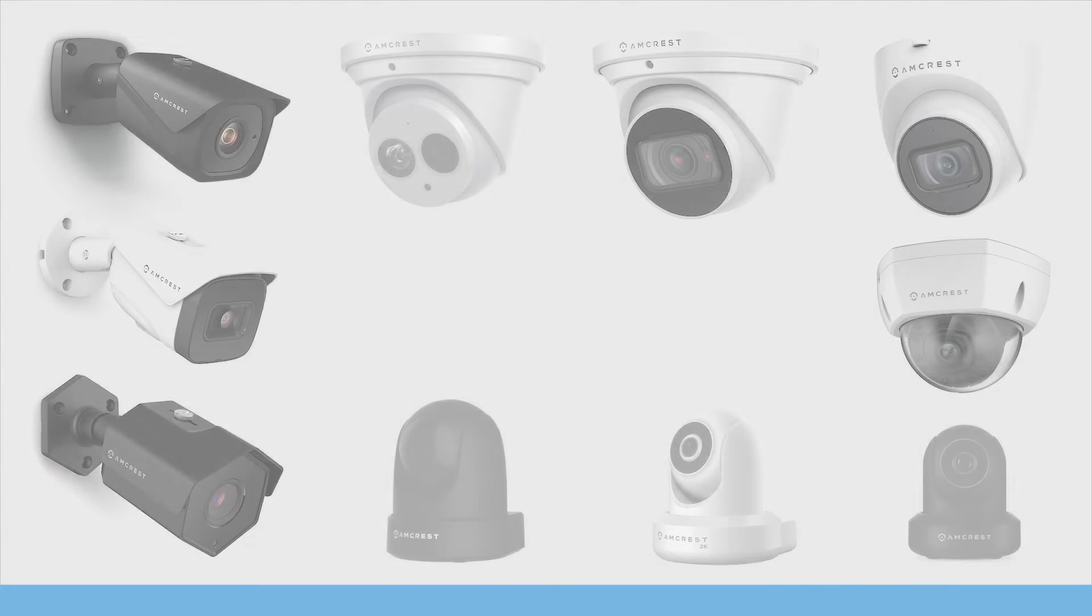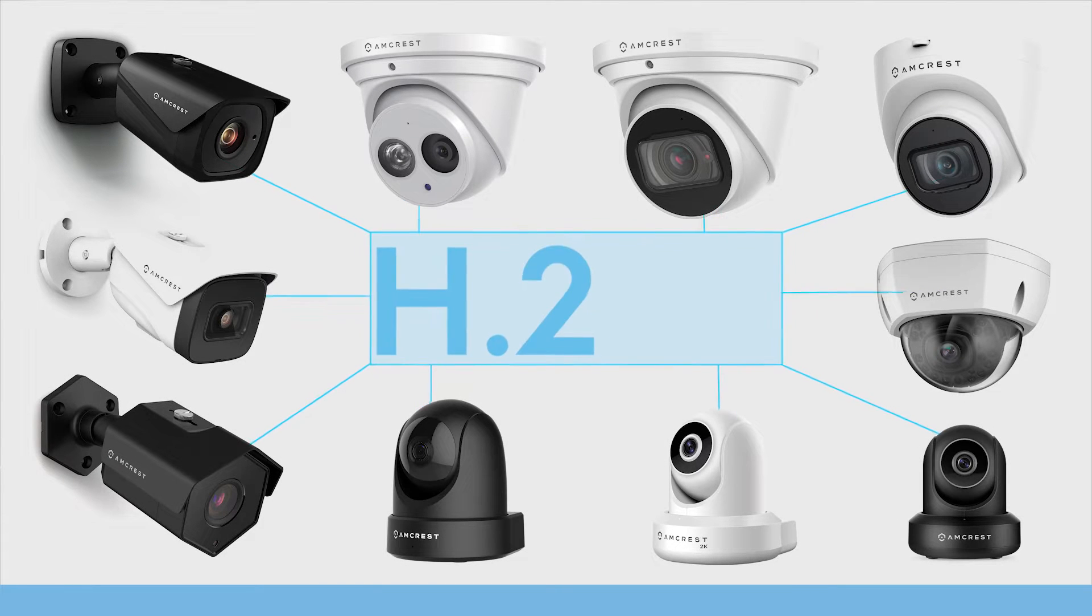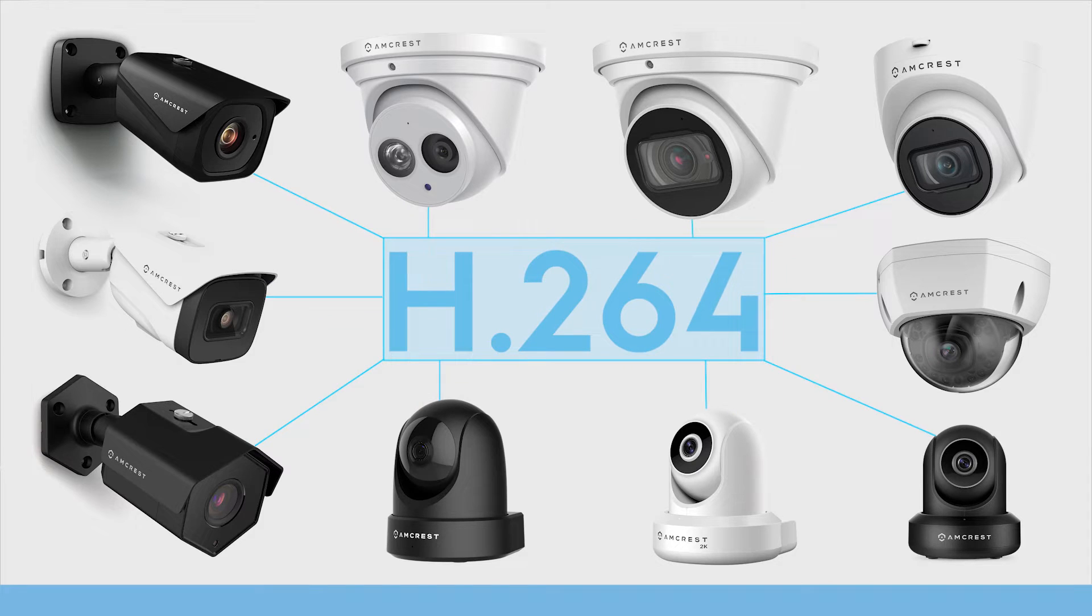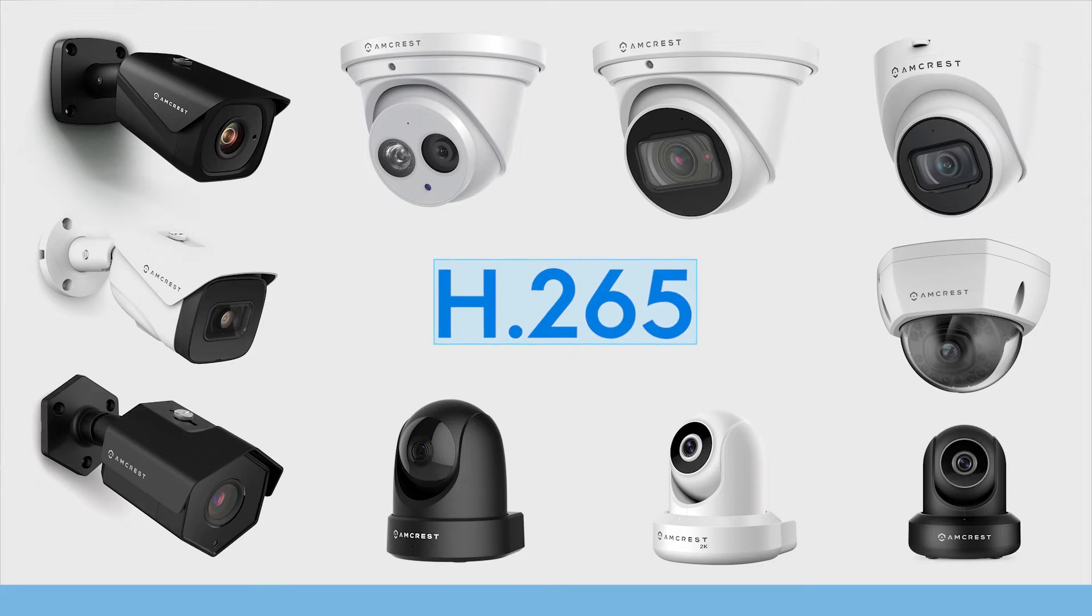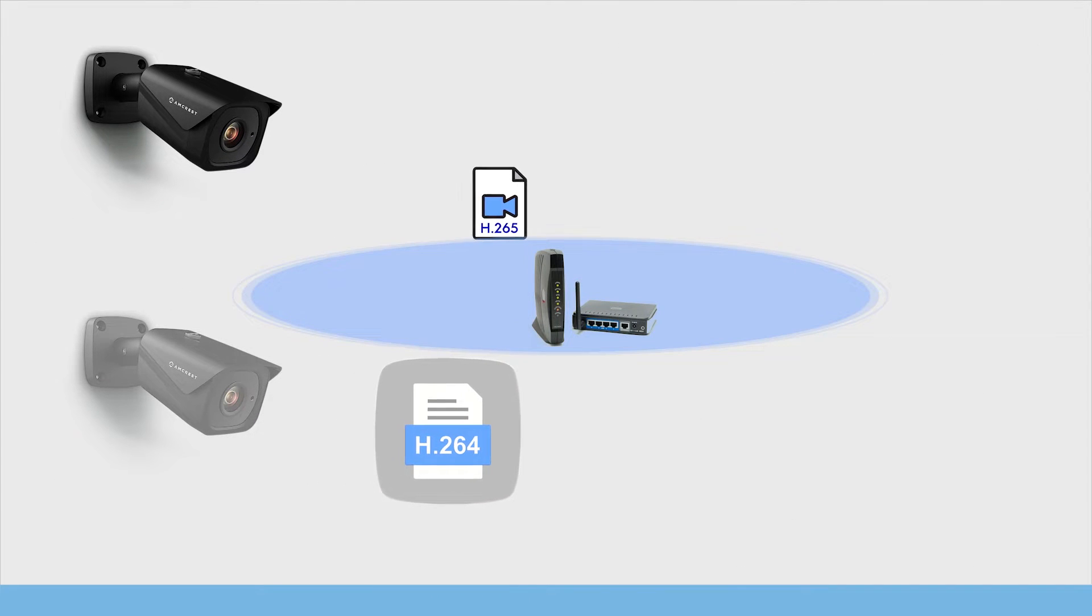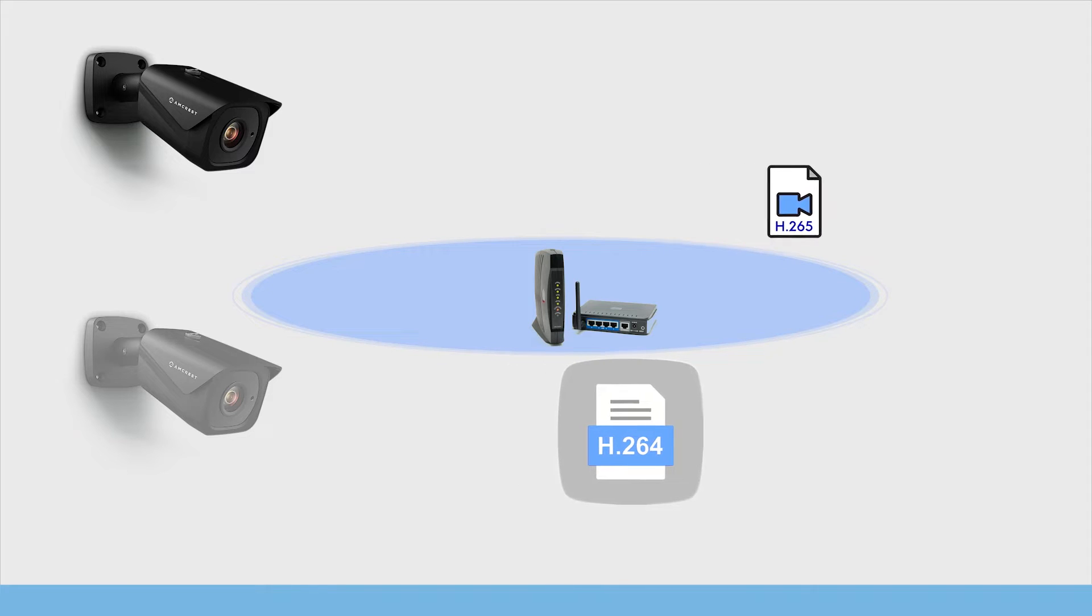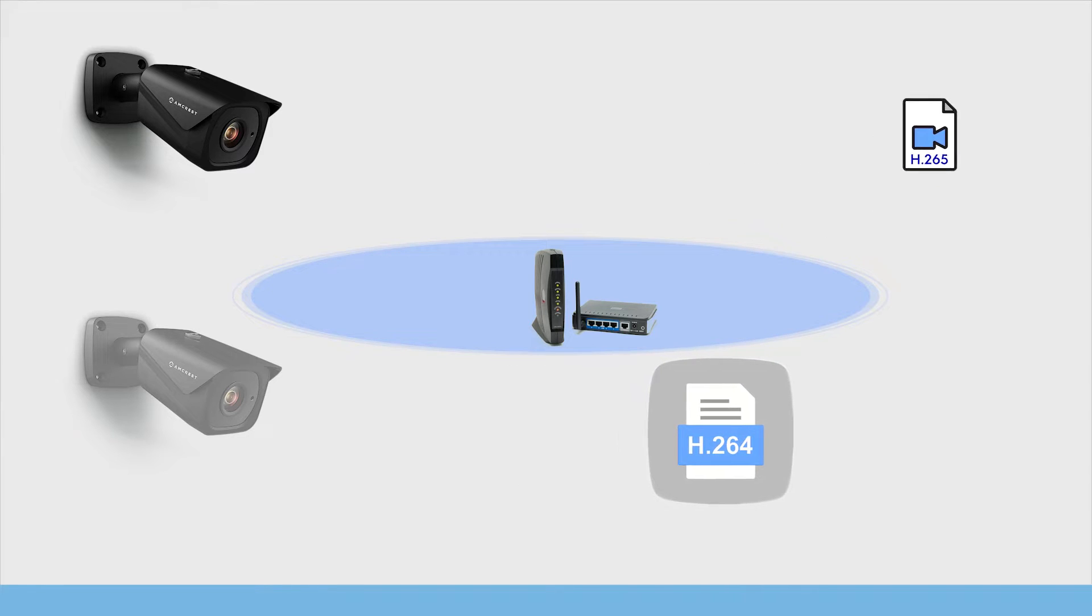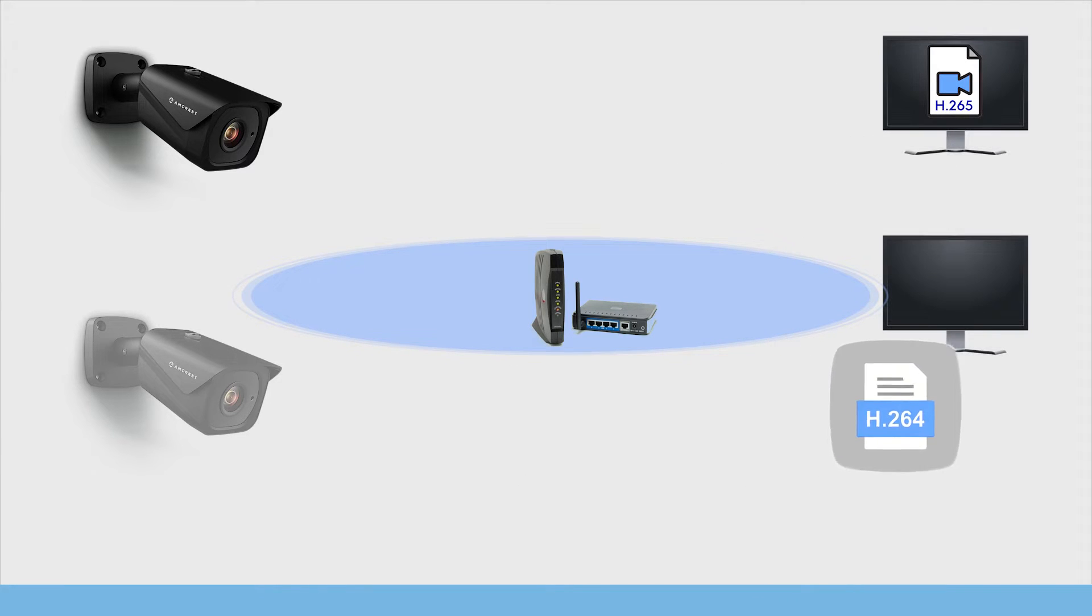Most Amcrest cameras are defaulted to H.264 compression for maximum compatibility. However, H.265 provides a more advanced compression technology that allows the device to reduce file sizes, which in turn helps to reduce required bandwidth without sacrificing frames per second, resolution, or video quality.